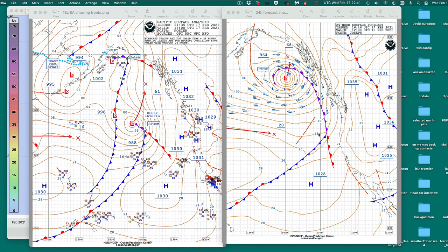We can go over here and see this is a 48-hour forecast — this is 18Z today, this is 12Z tomorrow — and you see this huge occlusion and this big wraparound system.